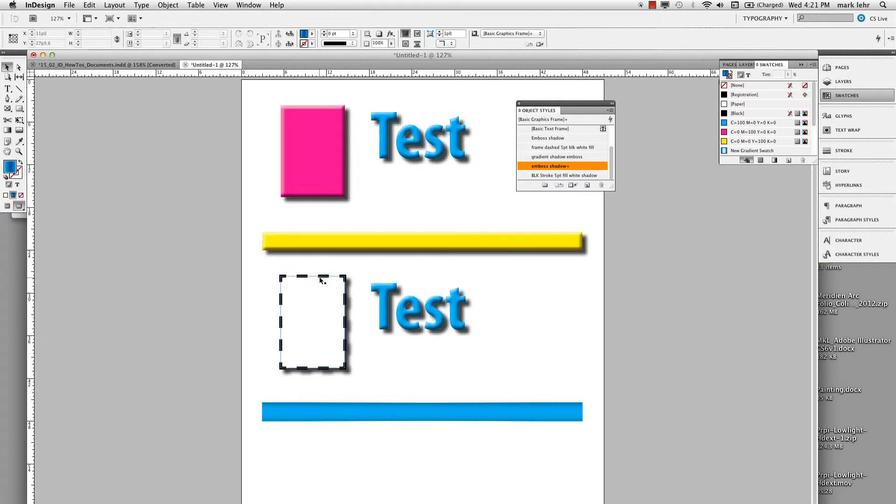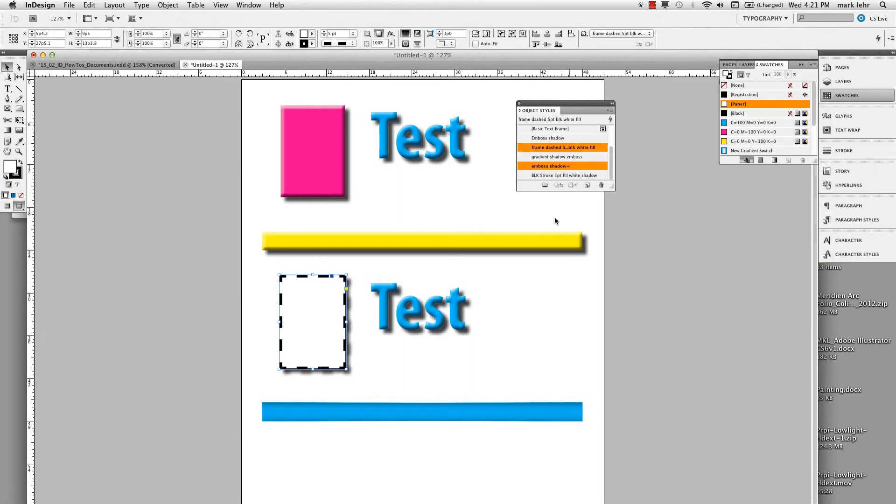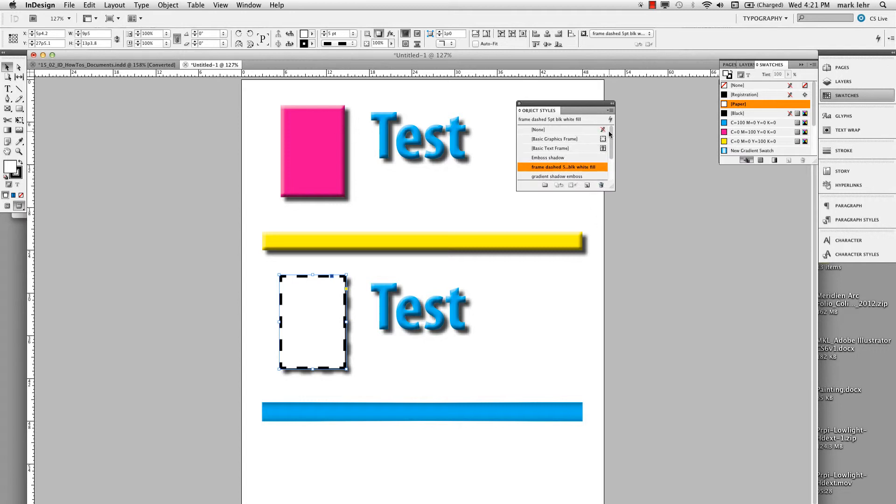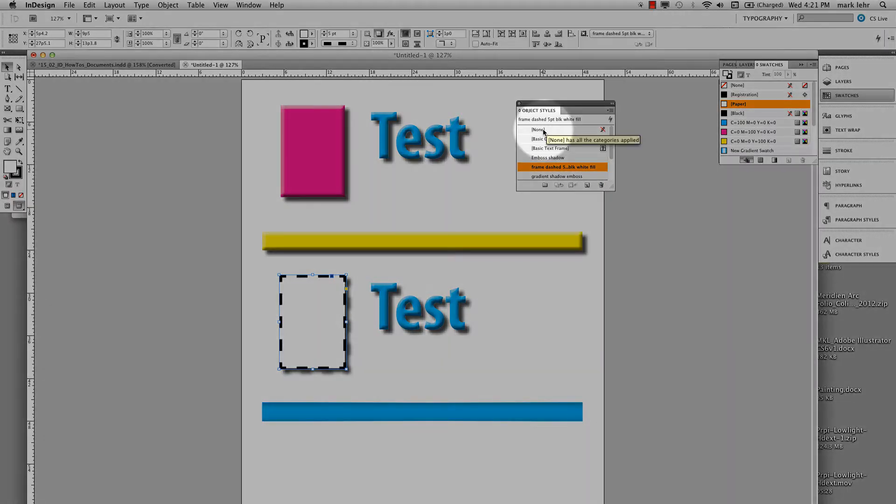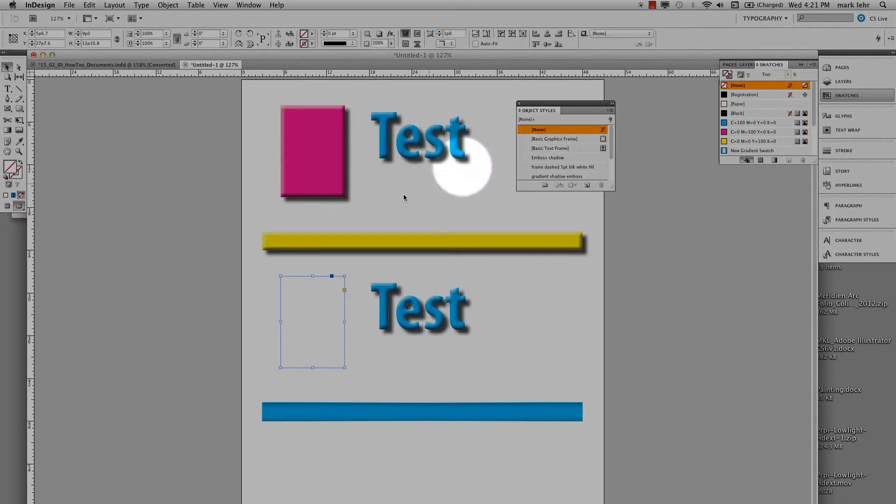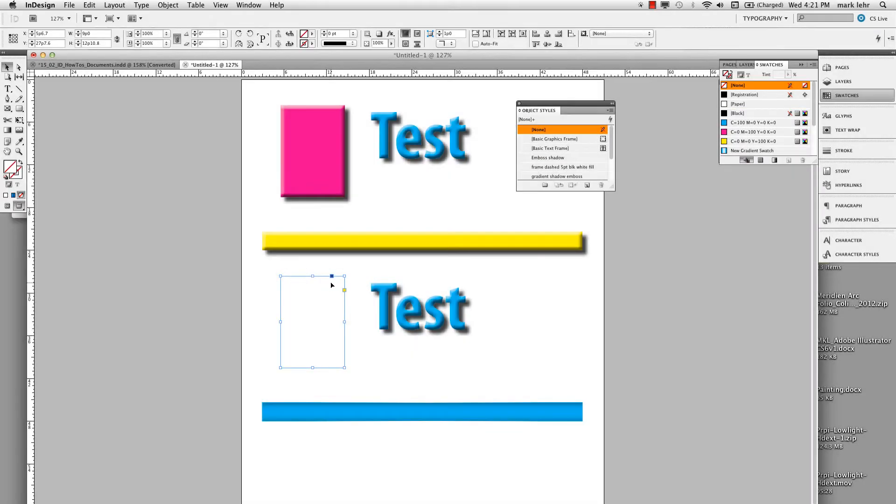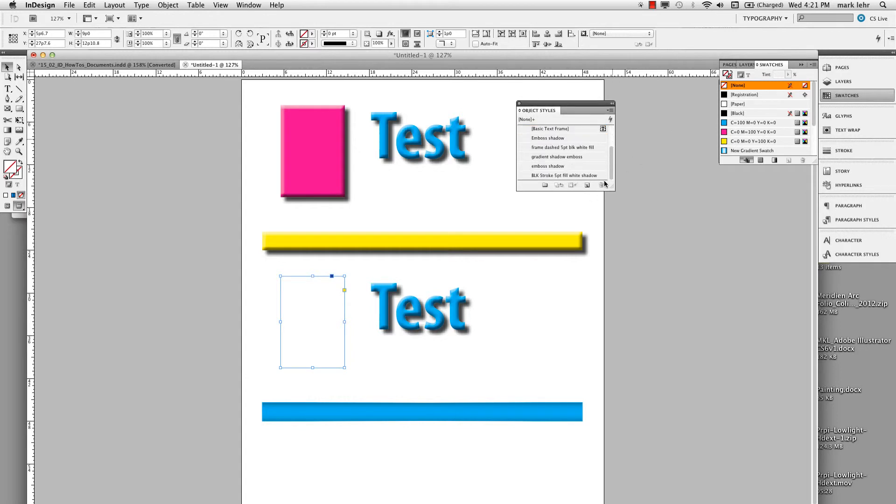And you know, because it is a style, I can come over here. We'll say on this one right here. And what I'm going to do here is I'm going to remove the style from this rectangle. Scroll up. I'm going to pick none. So now there's no style applied to it.